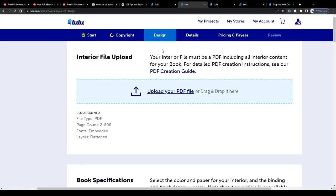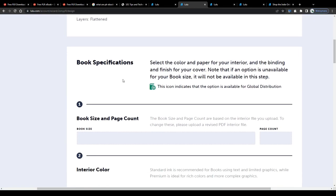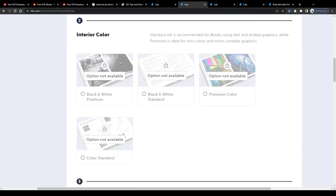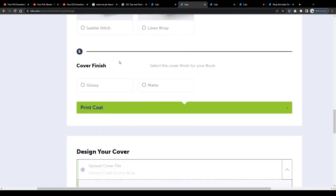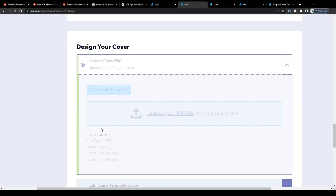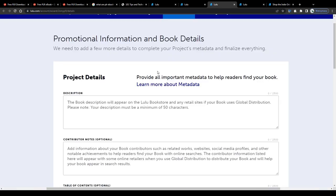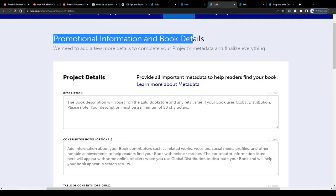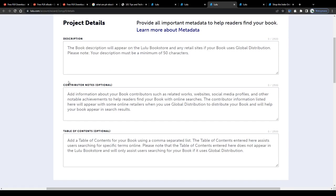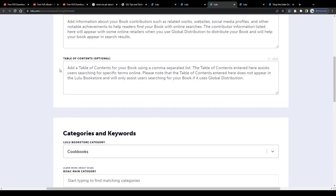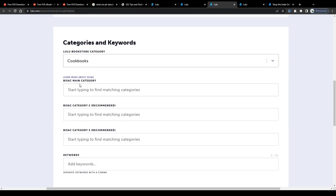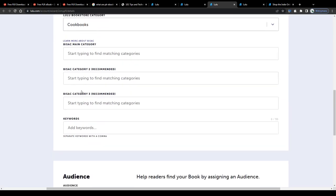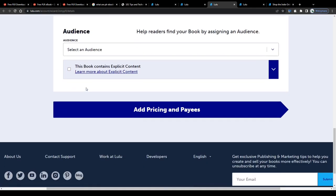And once that's done, upload your ebook as a pdf file, skip the book specifications down below if you're publishing an ebook, upload a cover design, you can use your downloaded PLR ebooks ecover for that, they usually attach one to your downloaded folder and next add some information and book details on the following page. Give a short description, a table of contents if you like, work on your projects SEO by adding a series of strong and niche related keywords to make it easier for potential customers to find your ebook on the marketplace.